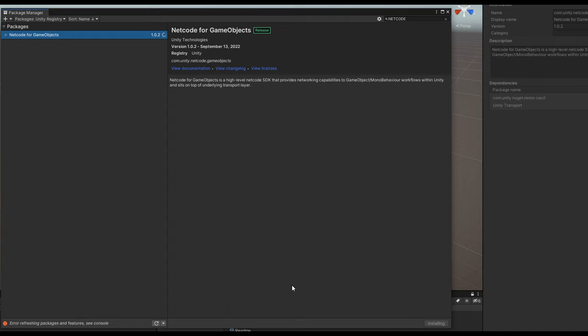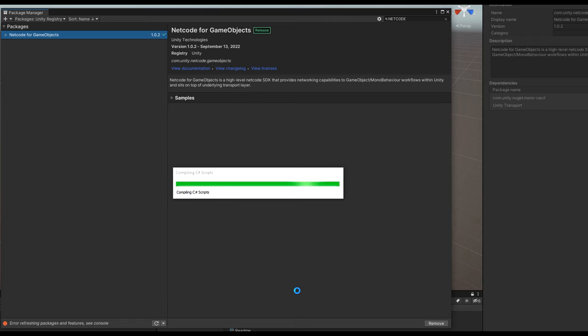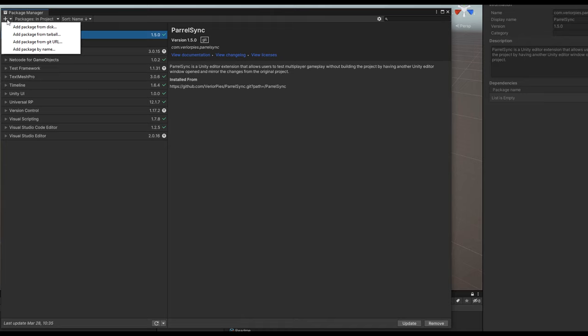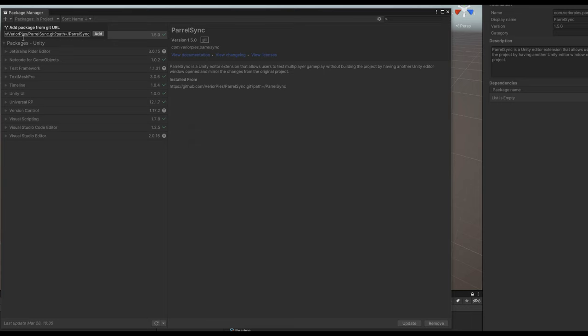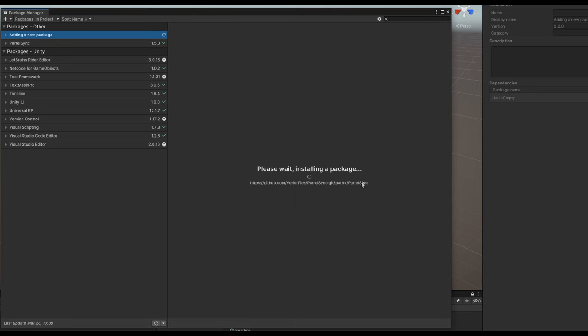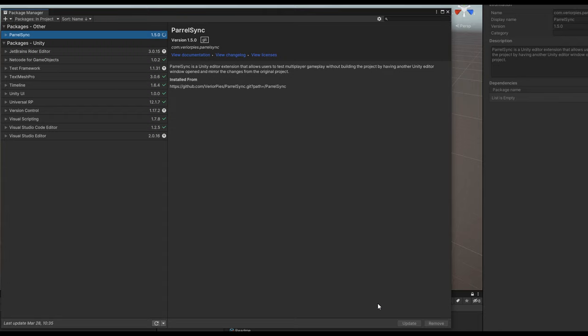The next thing we're going to grab is a tool called ParrelSync. You don't need it, but I strongly recommend it. It allows you to clone your project, so you can open it twice instead of doing a build every single time to test multiplayer. I'll add the package from a Git URL — I'll paste the URL in the description. It makes your life infinitely easier and for a series like this it's just a staple.